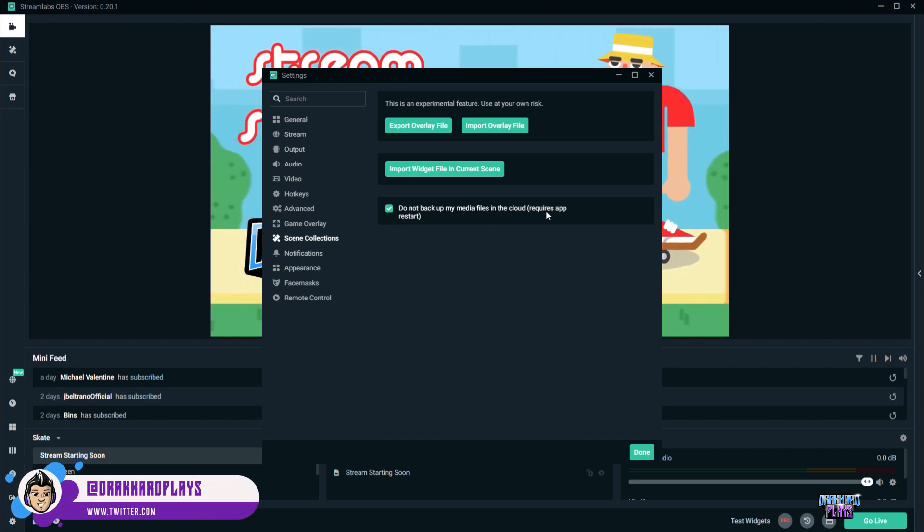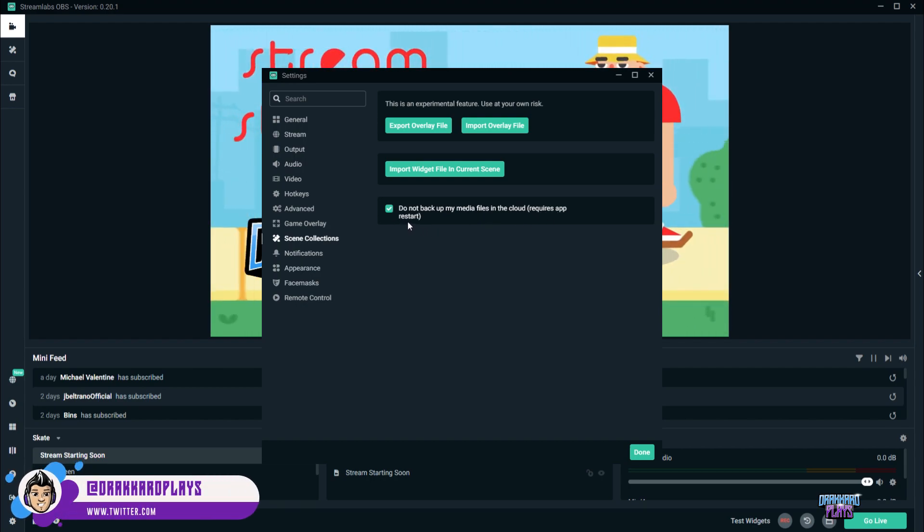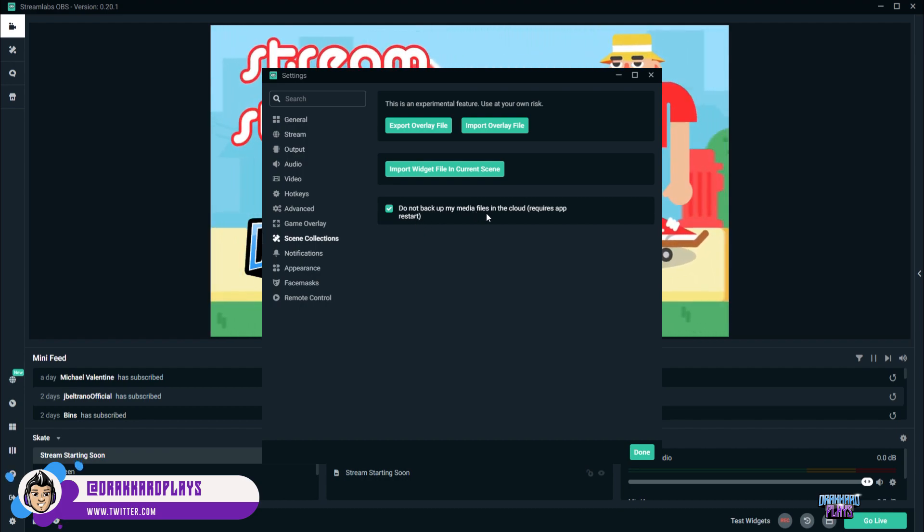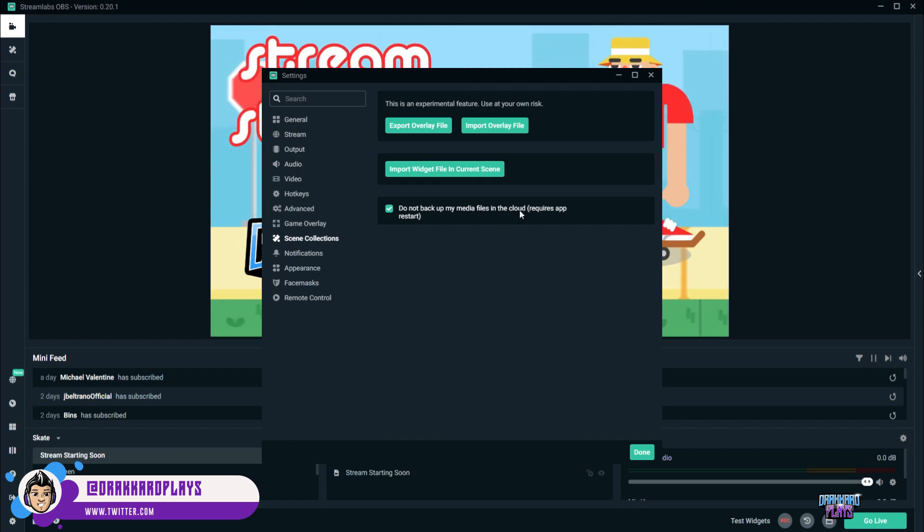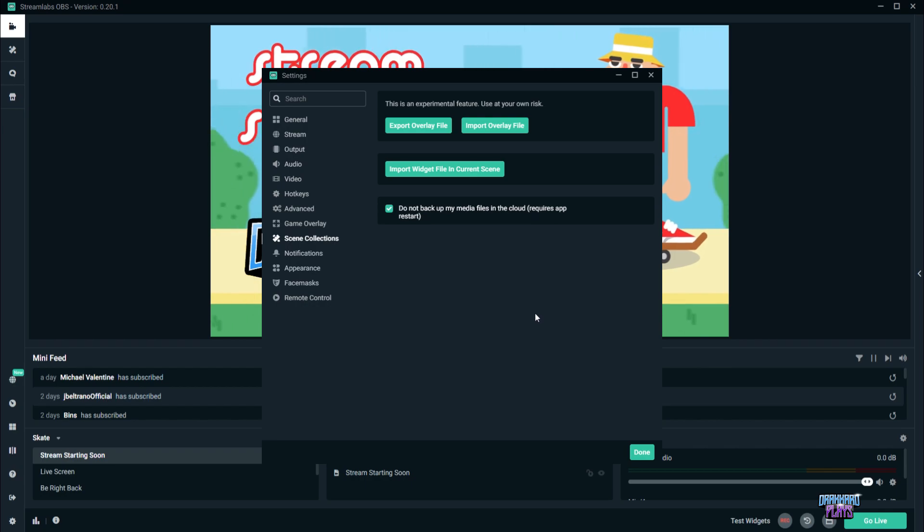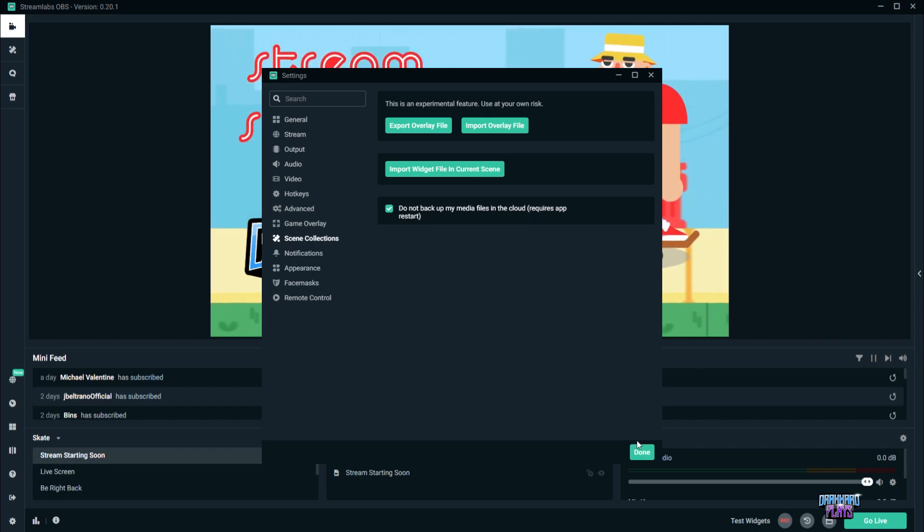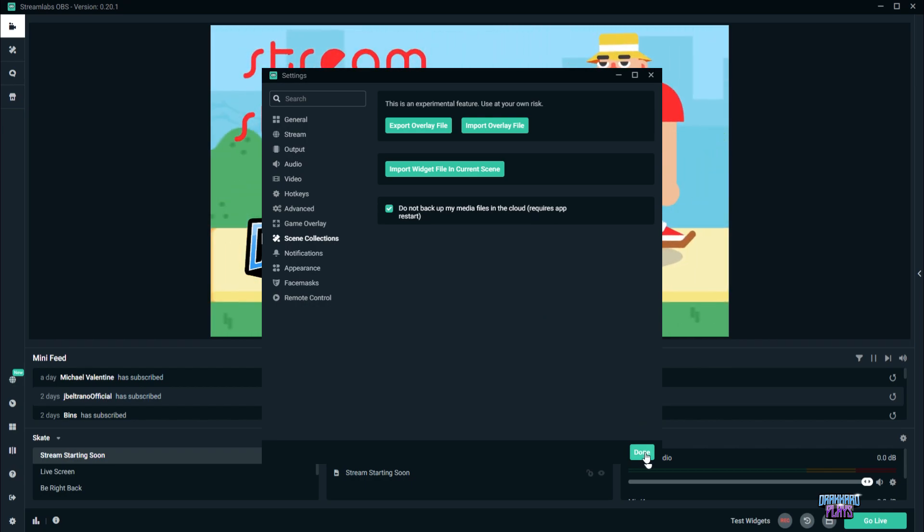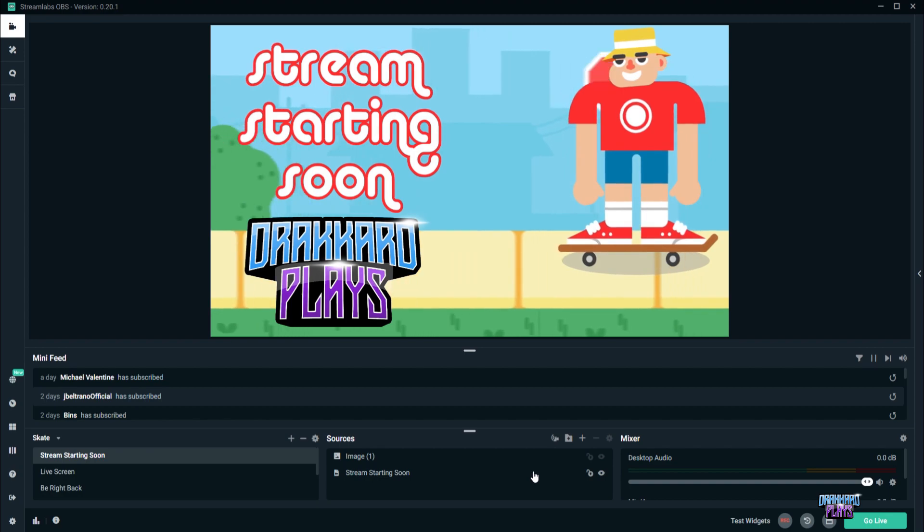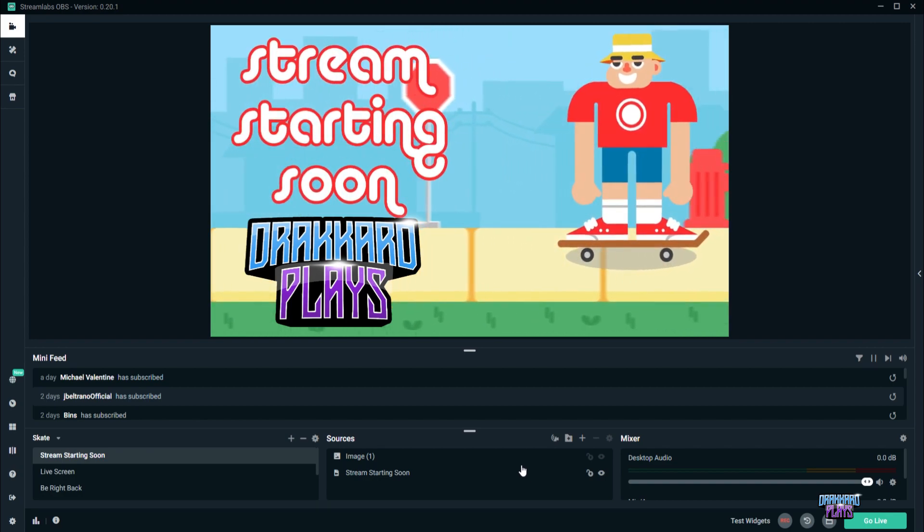So in order for us to avoid that, just click the box here. It requires an app restart. What it does is, it does not back up the media files in the cloud. So that should be good. And once you're done, just press the done button.